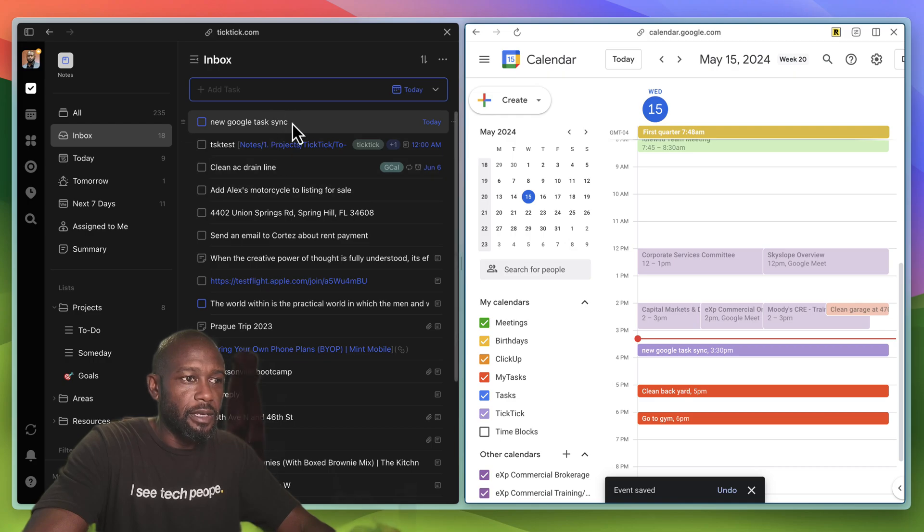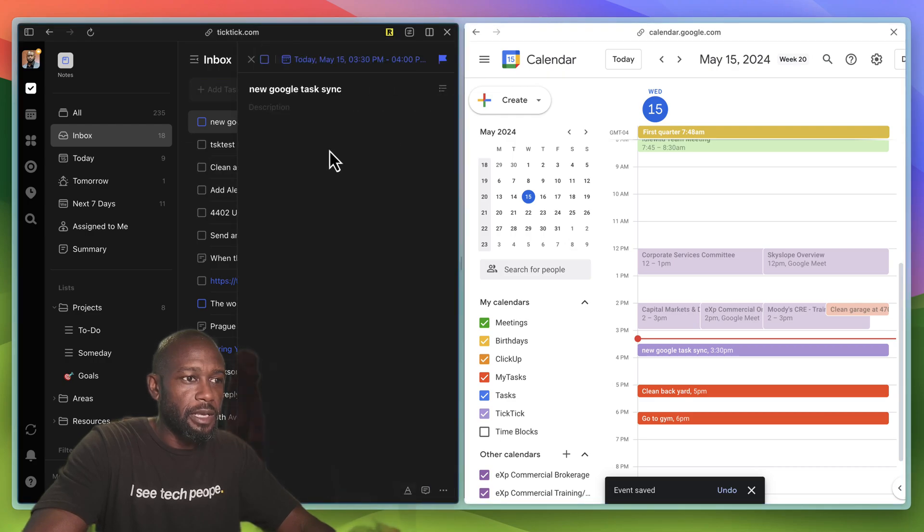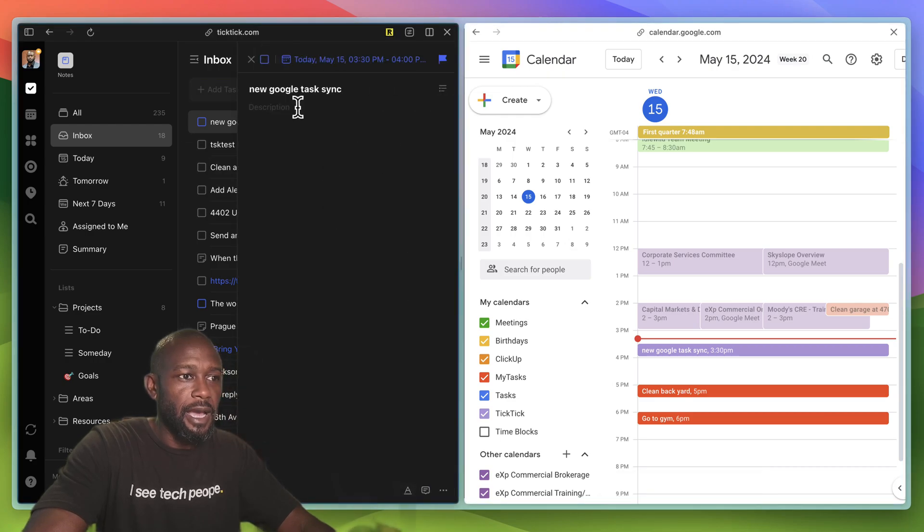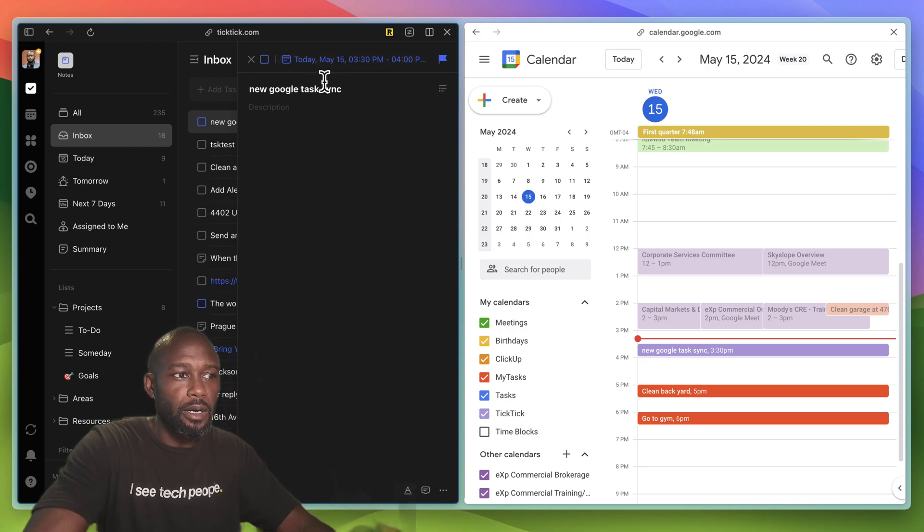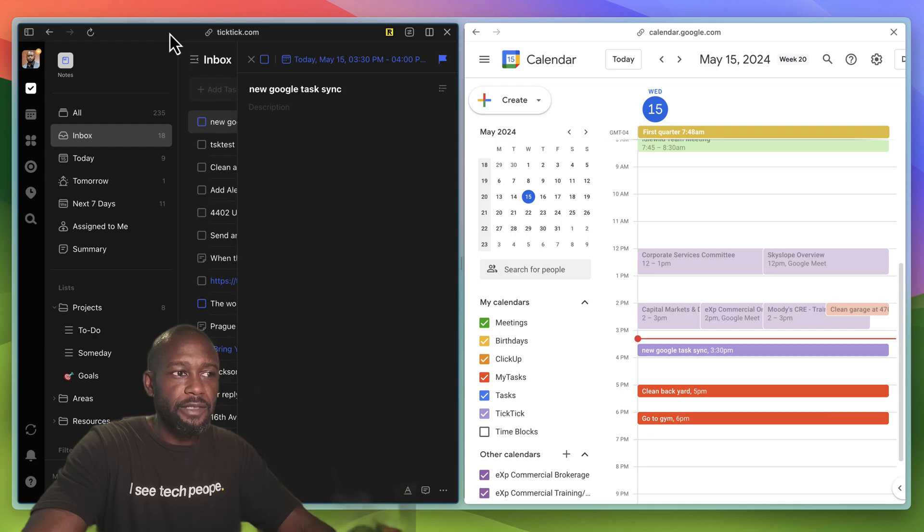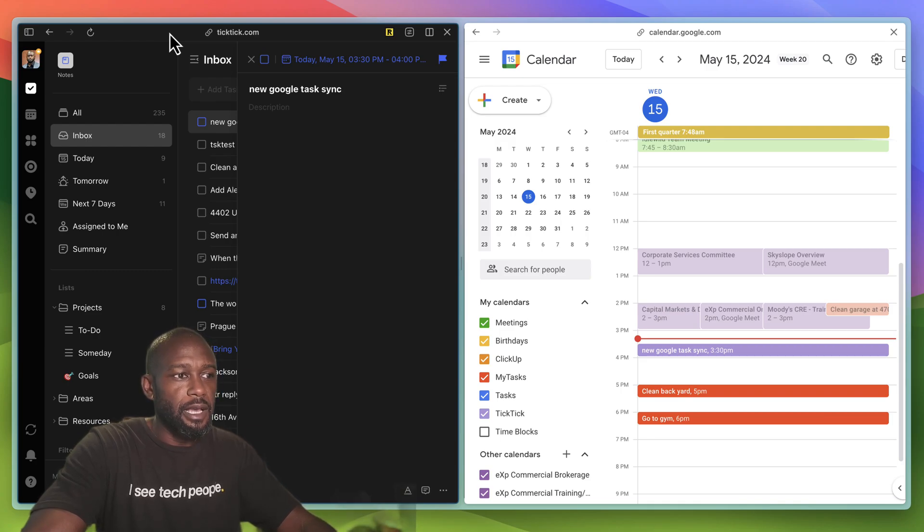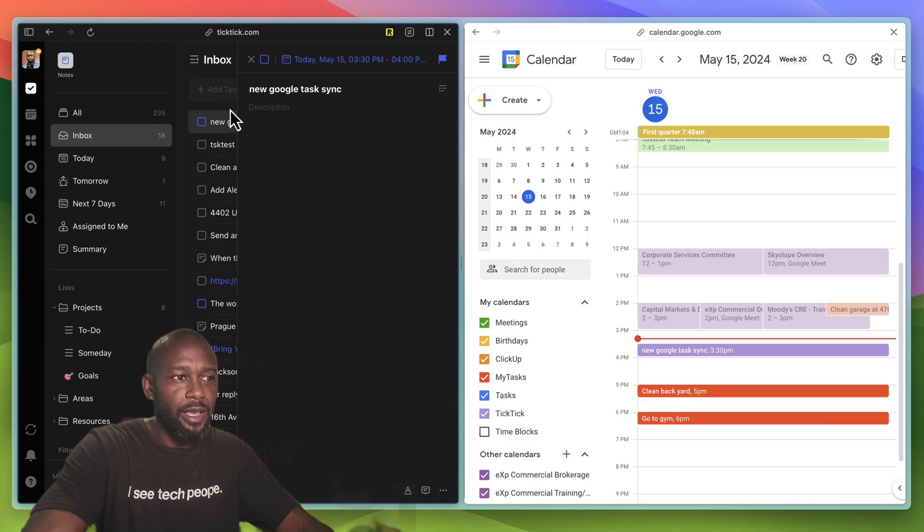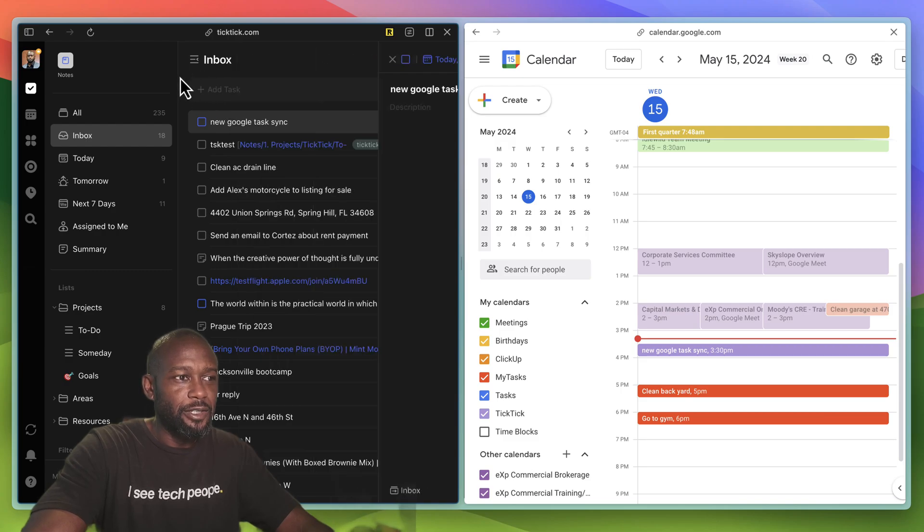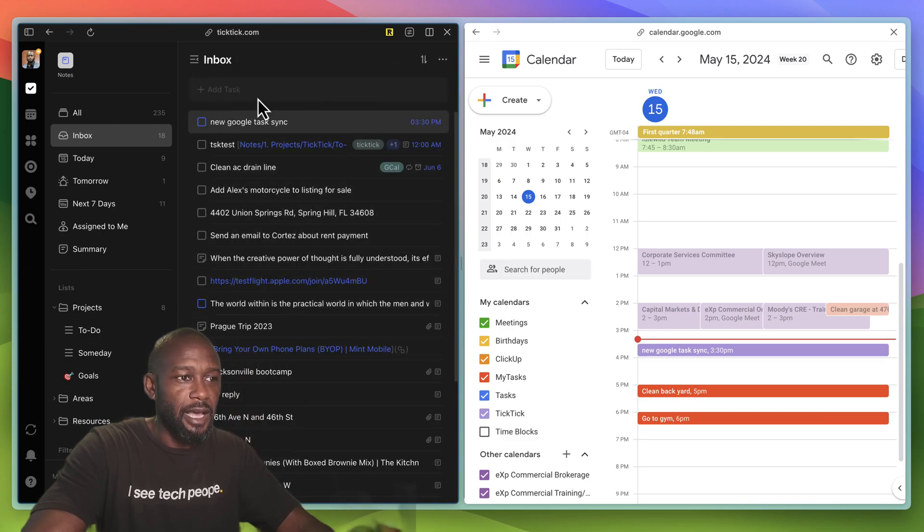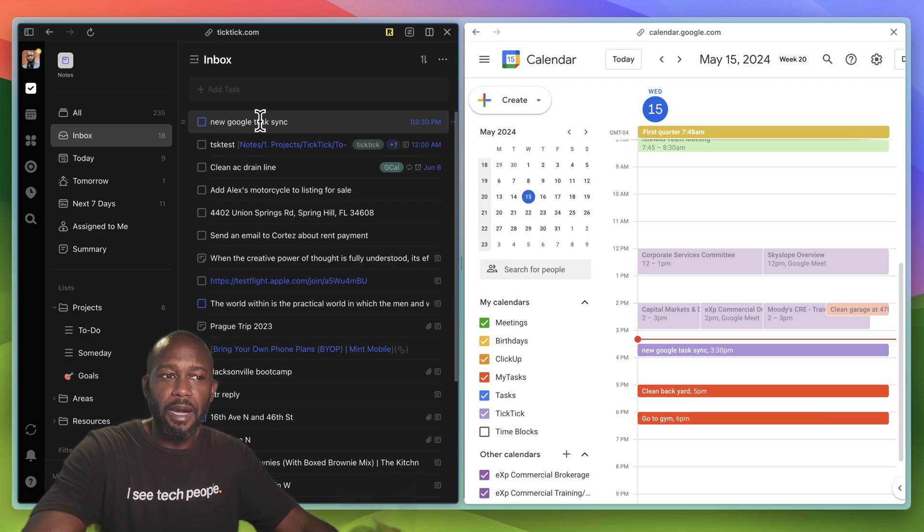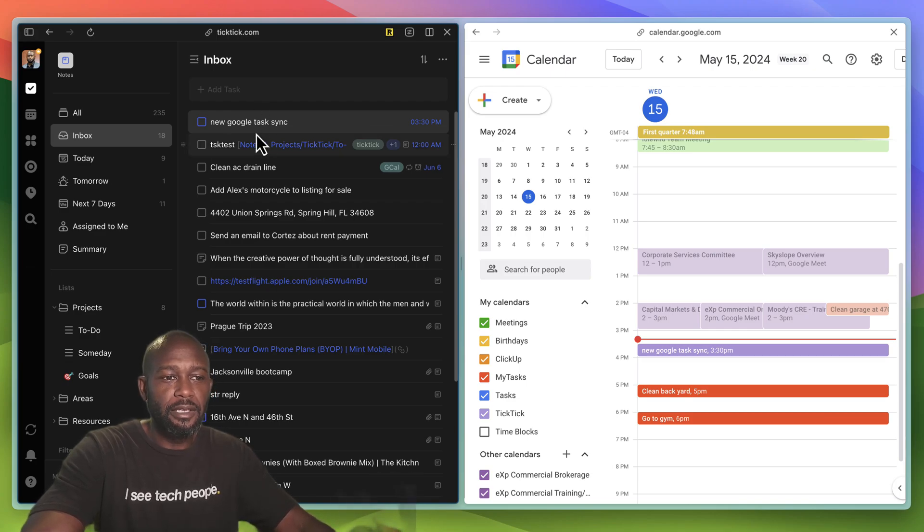And if we open up the actual task in TickTick, we can see that it actually changed the time in here as well. The sync is pretty quick from what I've seen, and yeah, I think this has been a much awaited feature, at least for me, so that I can get tasks within my task manager that can actually block the calendar.